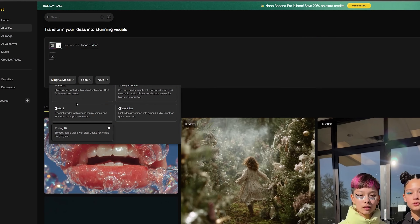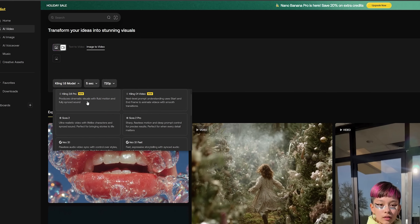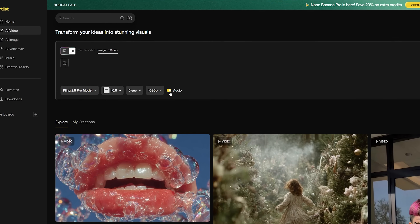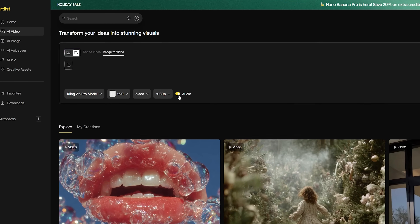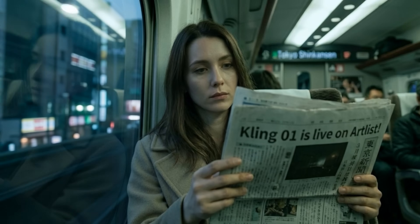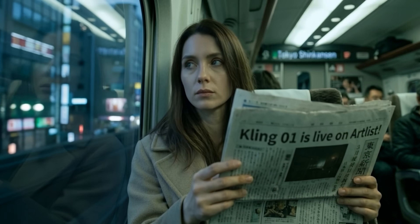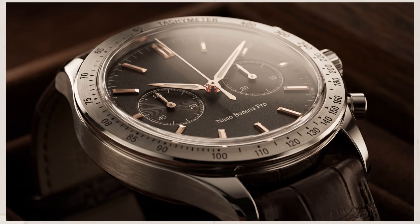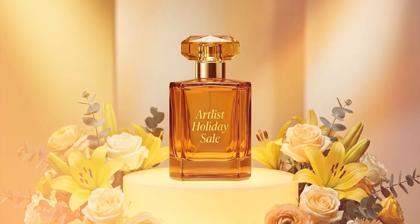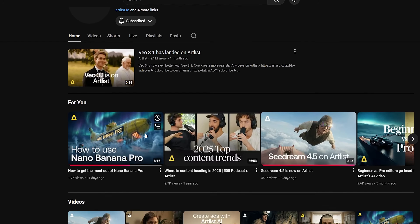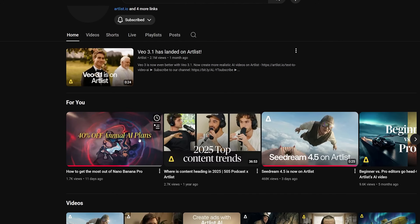Over at Artlist they also have the new CLIN 2.6 Pro which has integrated audio, and it's really incredible how precise AI has come in such a short amount of time. If you want to learn more about Nano Banana Pro, head over to Artlist's YouTube channel and check out my video.